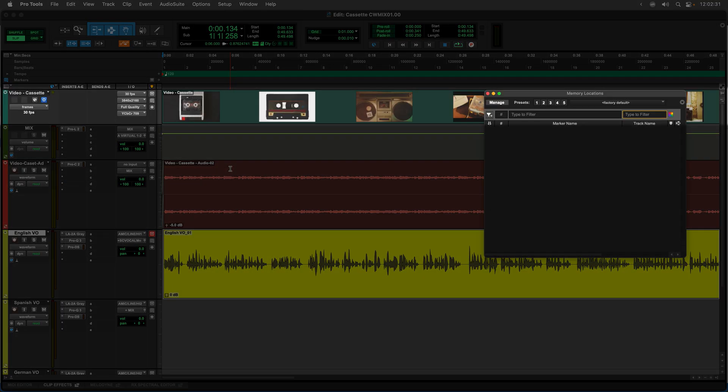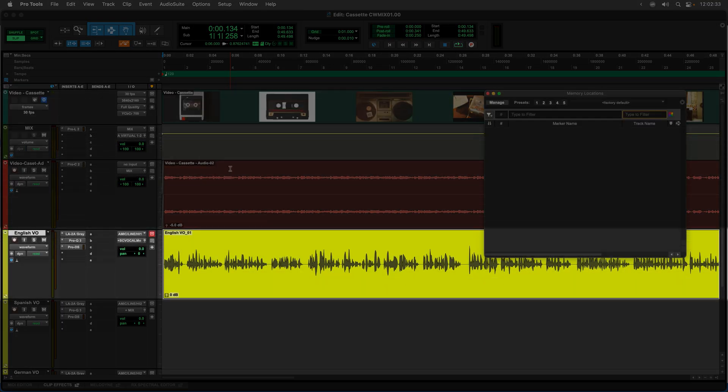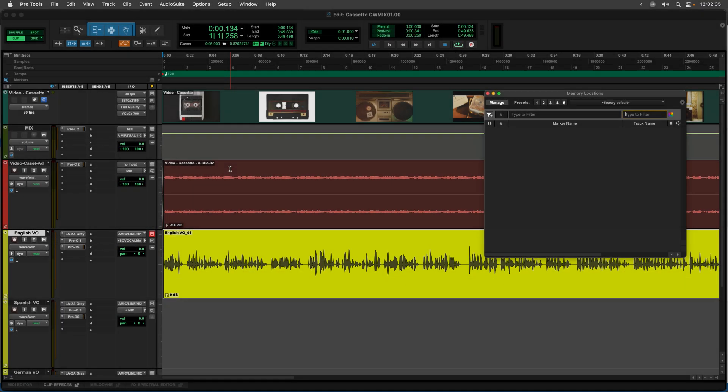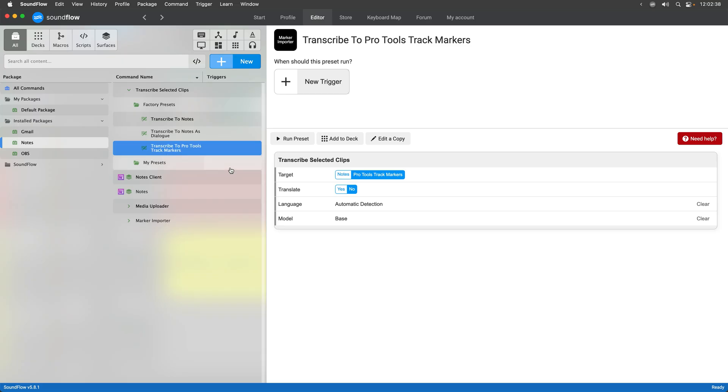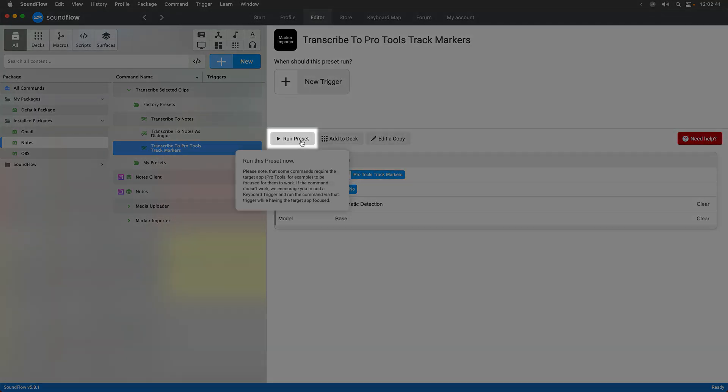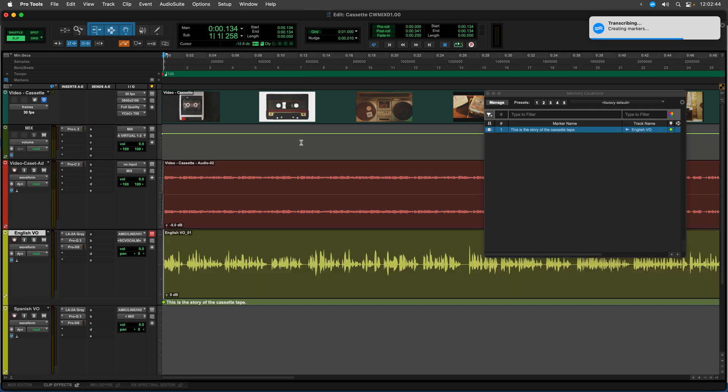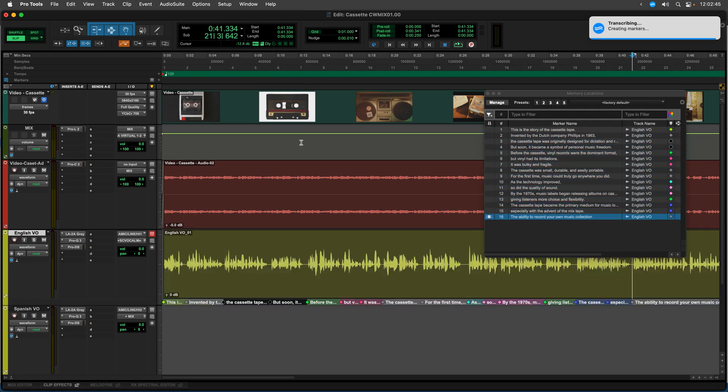Over in Pro Tools we have this simple session here. It's just a video and then a music track and a voiceover that's talking about the history of the cassette tape. So to transcribe this, all I have to do is go back to Soundflow, hit run preset on transcribe to Pro Tools track markers and then Soundflow will take care of the rest.